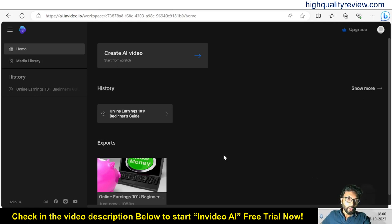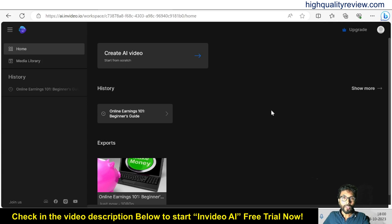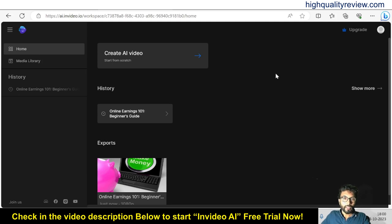I am now inside the interface of InVideo AI, and here I will create one AI video just by using one topic in front of you. Hit on 'Create AI Video' here. Before creating the video I want to say that one link is given in the video description below for your ready reference, and you can take a free trial of InVideo AI and later on you can go for the upgrade. Click on 'AI Video' here.